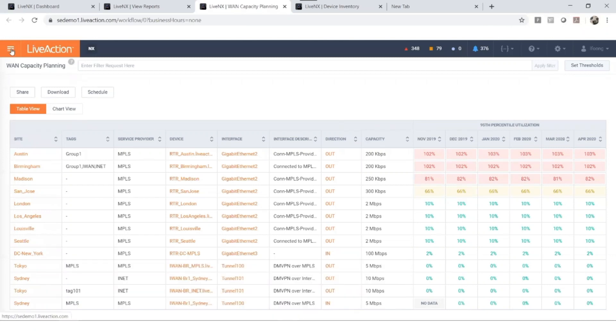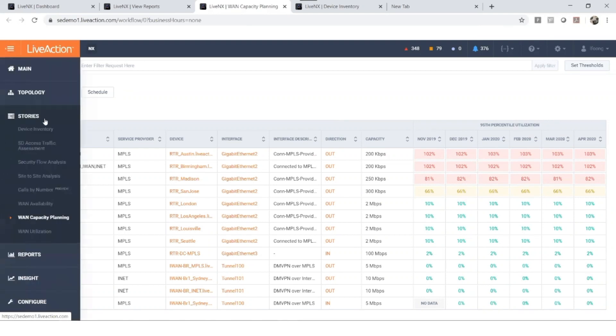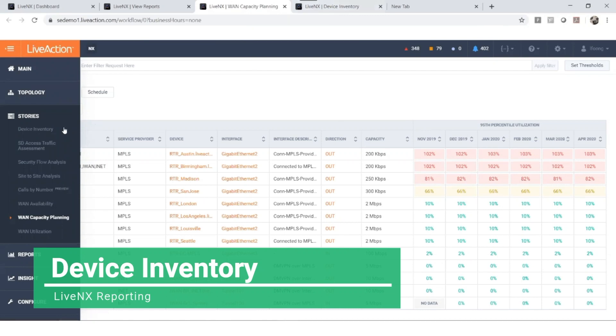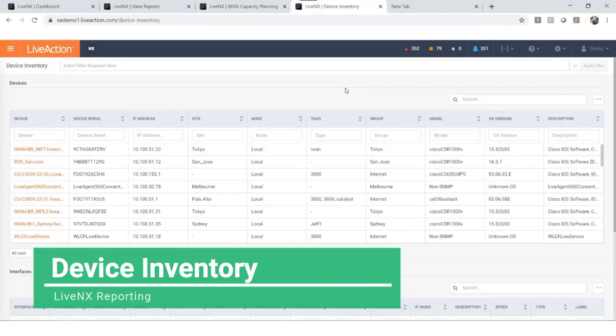Are you having problems keeping track of your inventory? We have a report for that as well. If you just click on device inventory, there you have it. All your devices listed in one place.